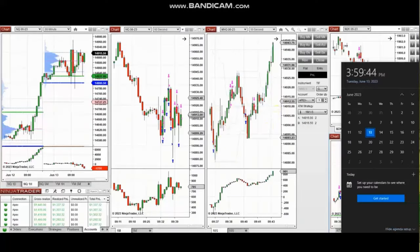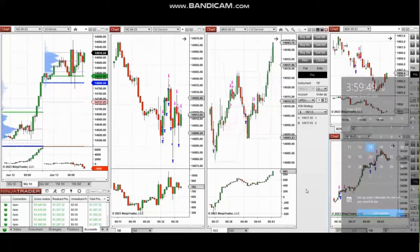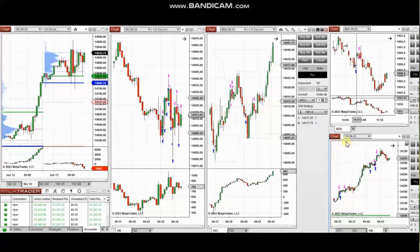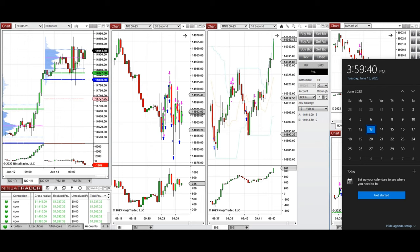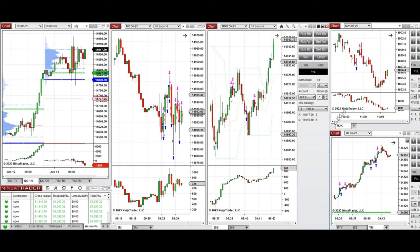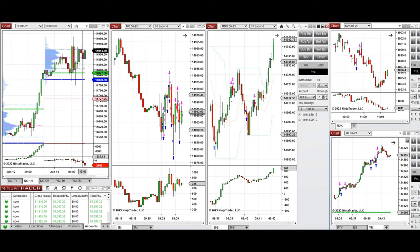The next few trades are those I took during the New York market session. A video with detailed explanation was sent to students yesterday and I'll replay it here. These trades were taken on Nasdaq, Russell, and Dow Jones Industrial Average futures on Tuesday, 13th of June 2023.